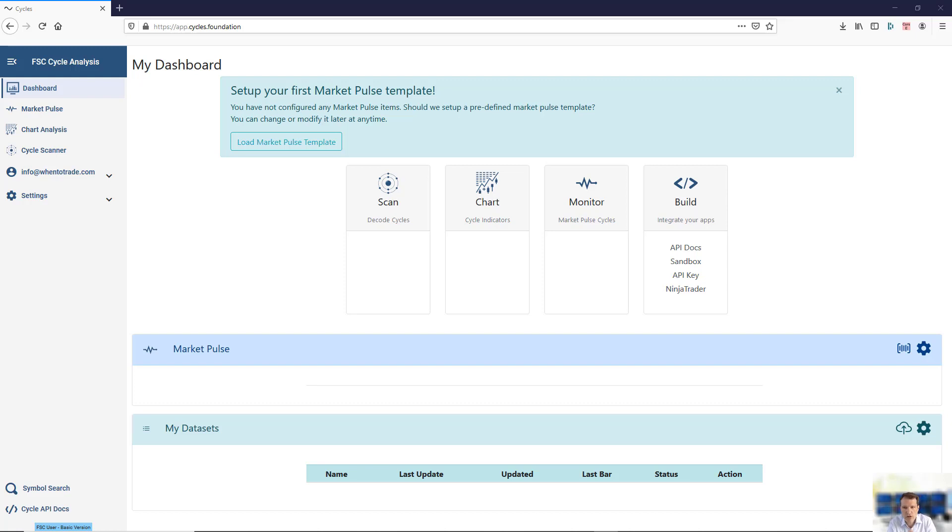When you first login to the Cycles Analyzer, you can do this either via the Foundation website, log in with your member account and follow the Cycle Analyzer button in the member section.